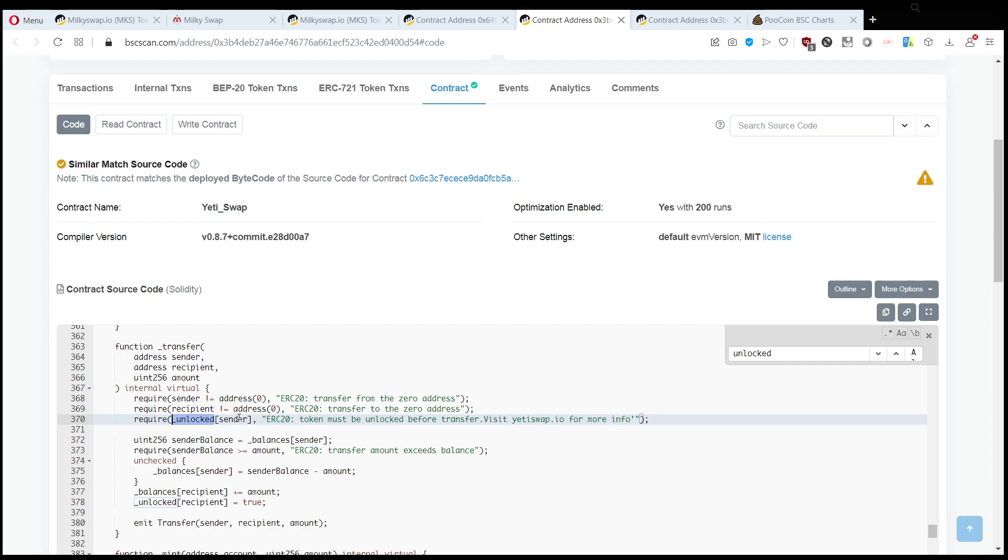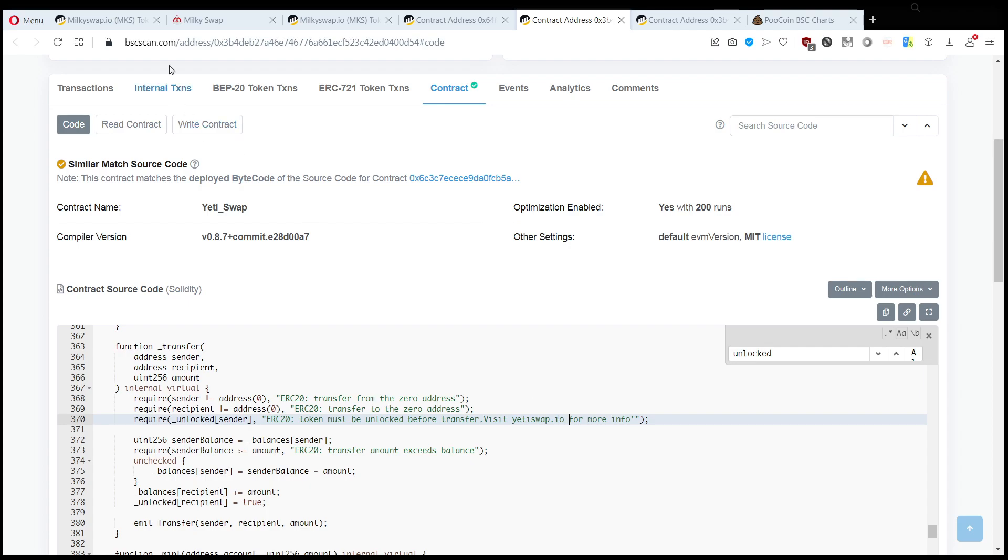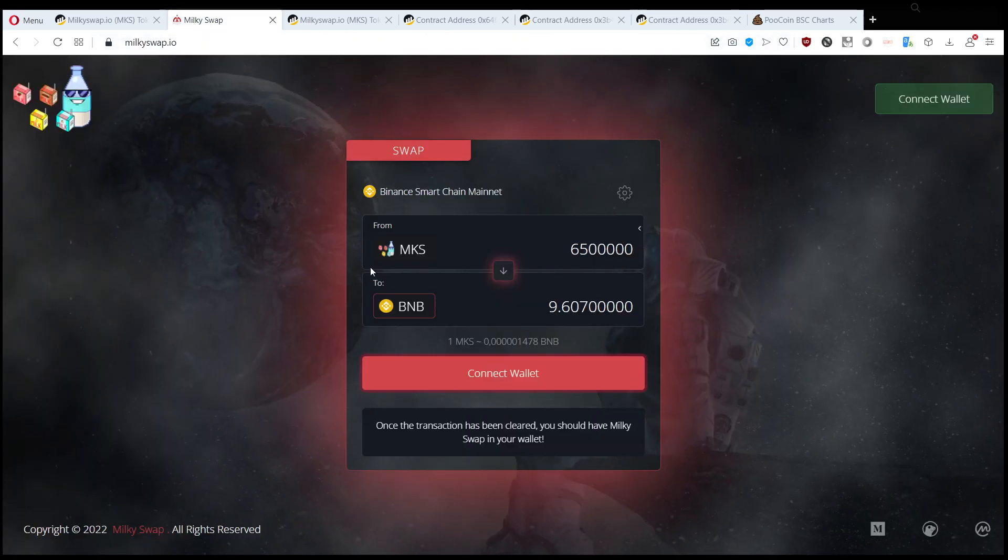variable called underscore unlocked, and sender is your address, so you have to be unlocked to be able to transfer these tokens. Otherwise you get this error message which is part of the